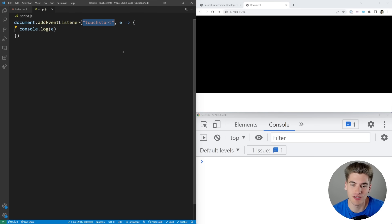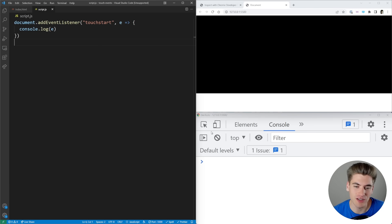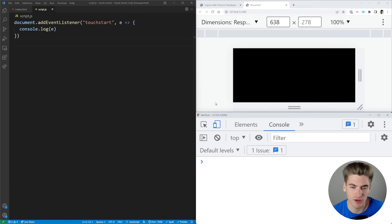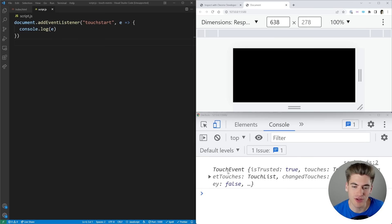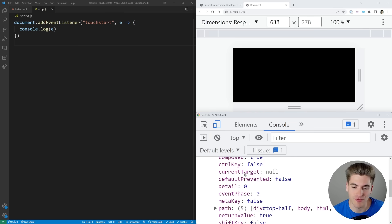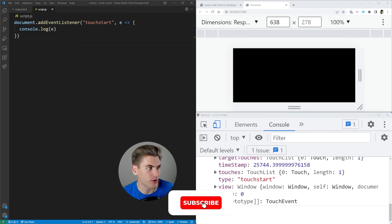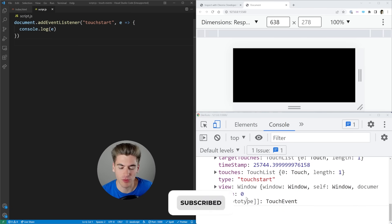If you want to trigger a touch event on your computer, you need to switch to the mobile view of your device. In Chrome, that button is in the top left corner. Now when I click on the screen, you can see the touch events are being fired, and you can see all this information about the touch event. Let me move my camera out of the way so we can see what we're working with.